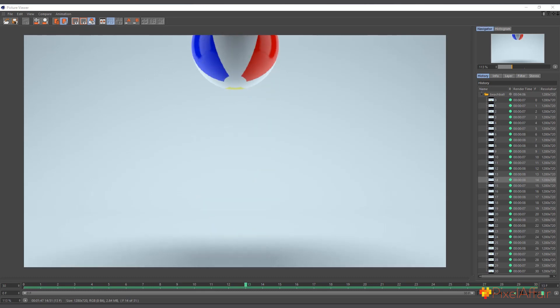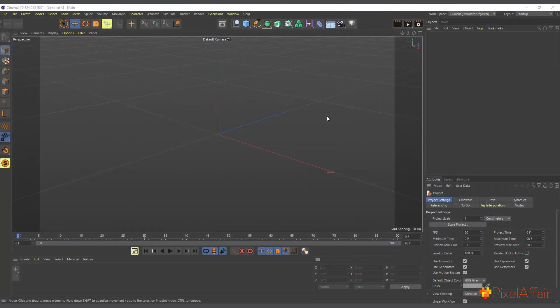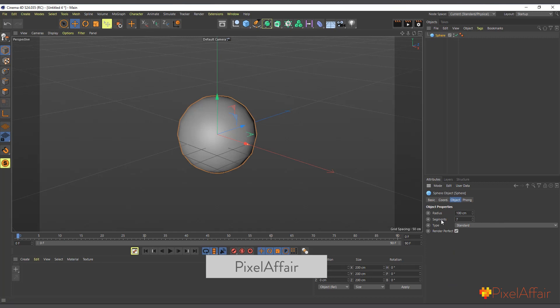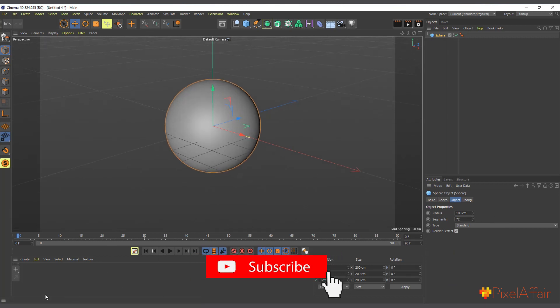Let's get into Cinema 4D and see how we do this. I have Cinema 4D open — from R20 onwards you should be able to do this. I'll create a sphere, come in here, create a new sphere, and increase the segments to 72 so it will be smooth.